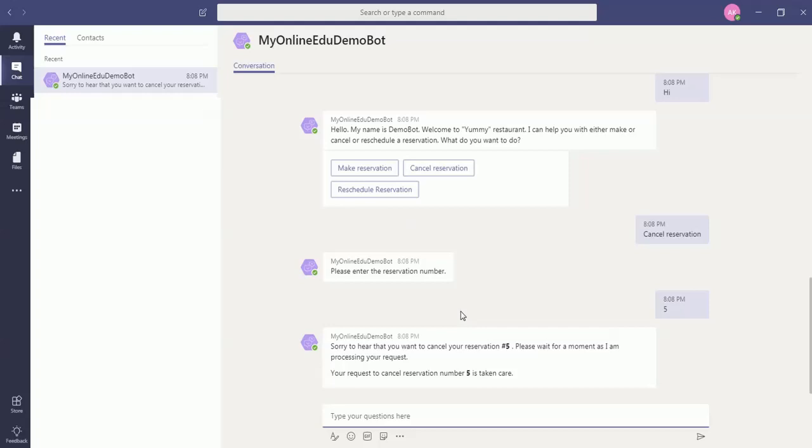It says that my reservation is canceled and this is interacting with the same PHP based controller which in turn is actually communicating with the IBM Watson service. This is how you can build the whole application and integrate with multiple messaging channels, for example Facebook or Twitter or Slack or Microsoft Teams. This example hopefully will help you to build your bot and integrate it within your organization. Thank you for watching.